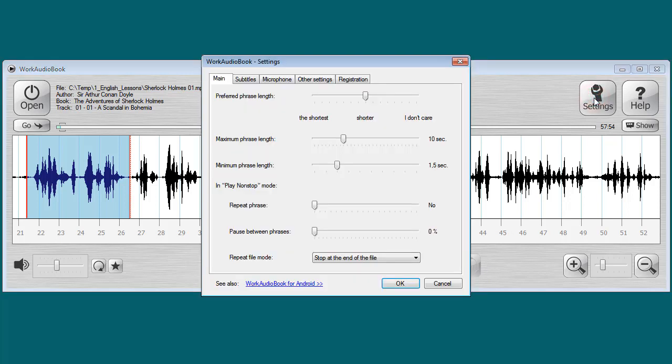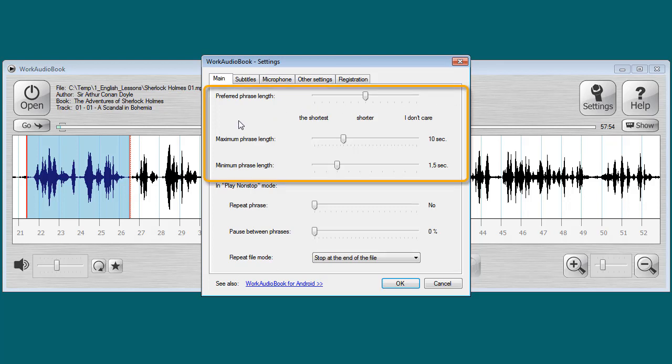The first thing I would like to show is the ability to set up the length of phrases in the program. As you understand, the program automatically splits the file into phrases. It does this by pausing speech, but it's not always possible to automatically find where the end of a sentence is, and different users can prefer different lengths of phrases.